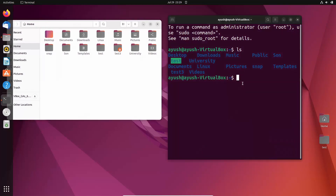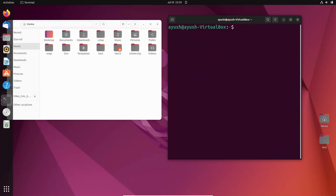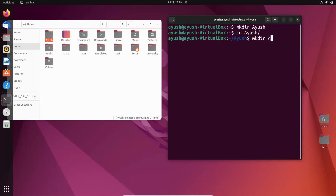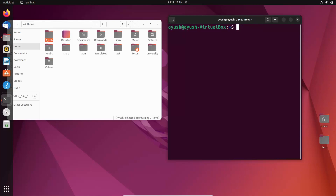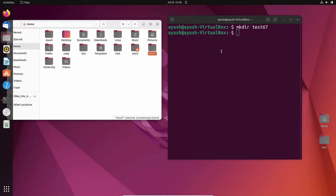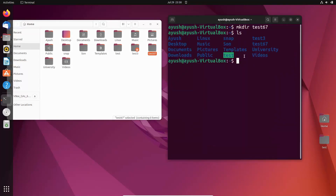I will create one more directory using mkdir. I have created 'ayush' and now I have to create more directories inside it — mkdir ayush2. Again I will go to the home directory and create one more directory, mkdir test67. So here you can see ayush has been created, and inside the ayush directory we have another ayush2, and test67 is there too. I will perform ls and now you can see all the directories we have created.